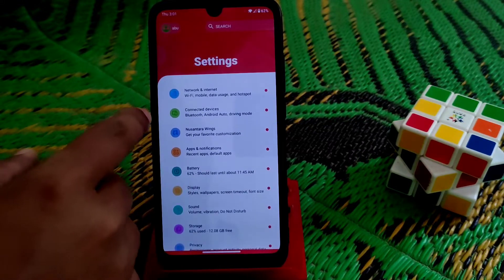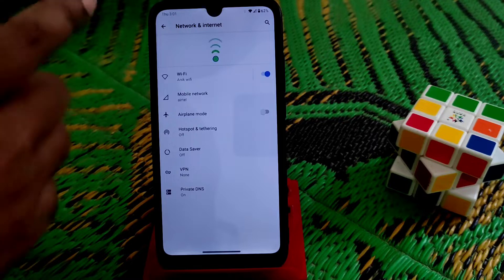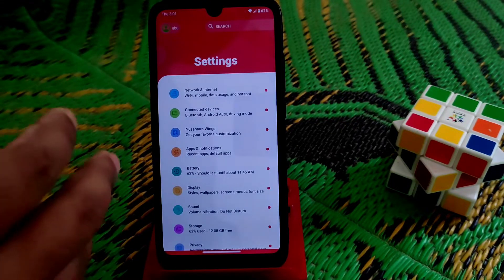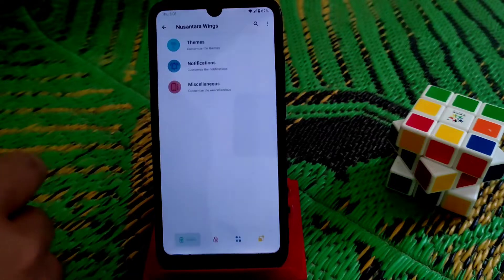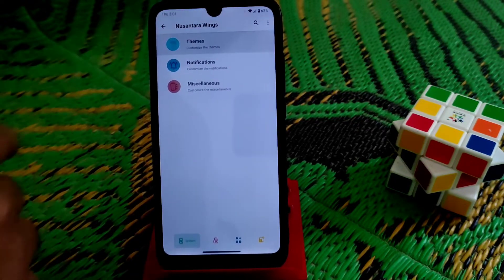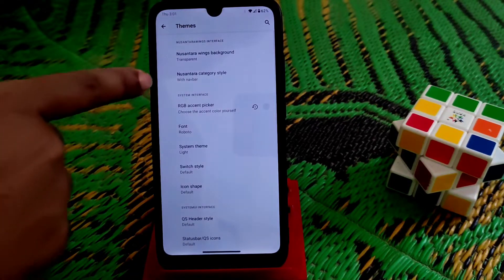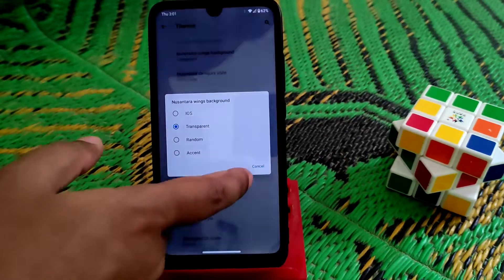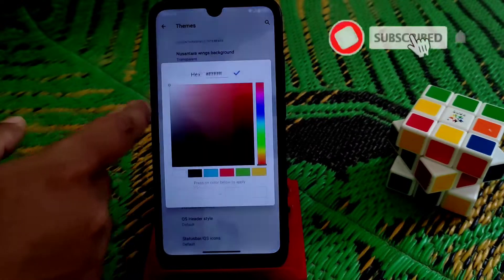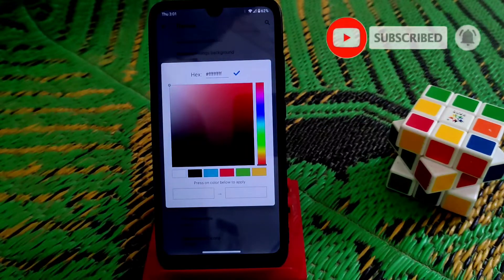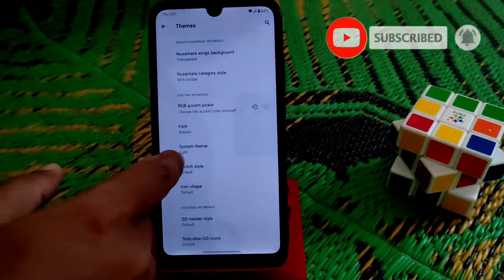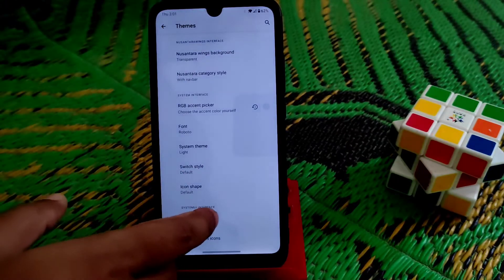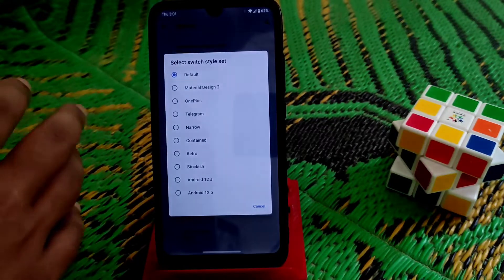Now let me show you the network section — we have all the necessary system features, Wi-Fi, and Wi-Fi calling included in this ROM. For customizations and themes, you can see options like center wings background, random action, iOS style, and an RGB color picker. System theme options like Google-style are also available.